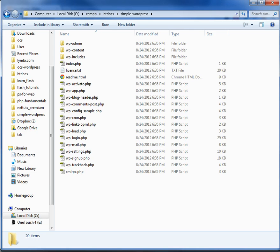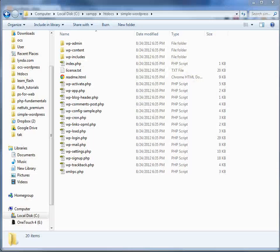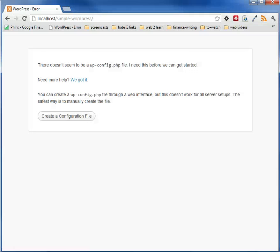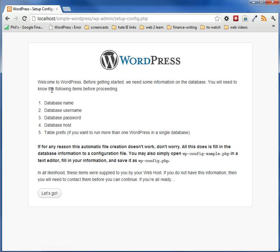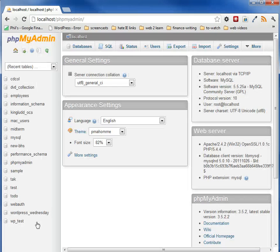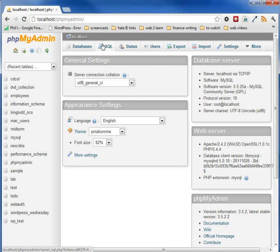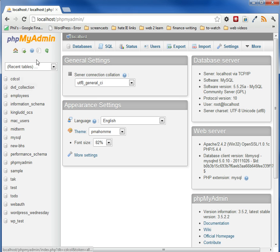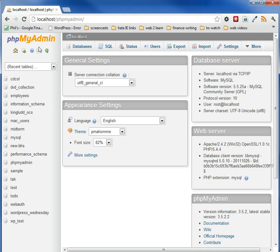So we go to our URL and we type in simple WordPress, and it says this information, and it's going to create the configuration file. Now it wants to know our database information, and we enter our database information by going to localhost phpMyAdmin. Now, depending on when you installed XAMPP or MAMP, your phpMyAdmin interface will look a little bit different. They update it sometimes, but it's generally the same thing.